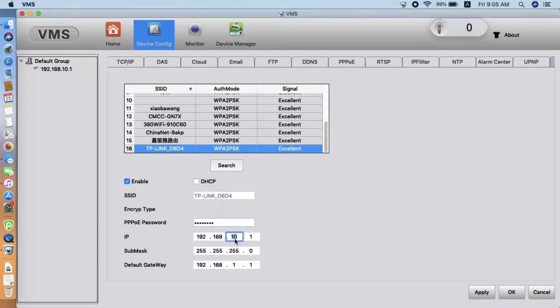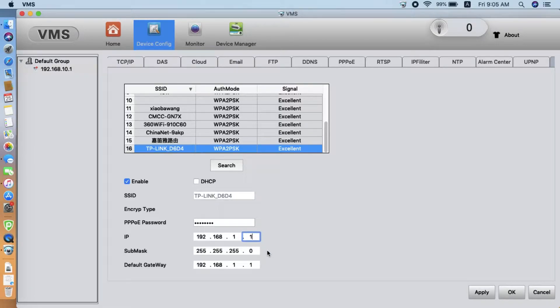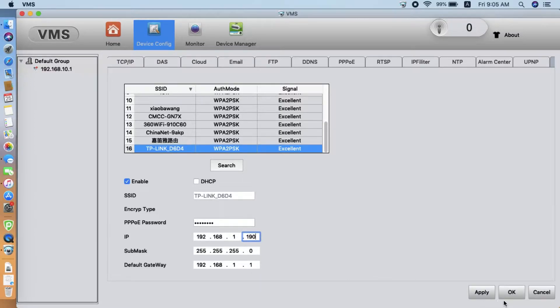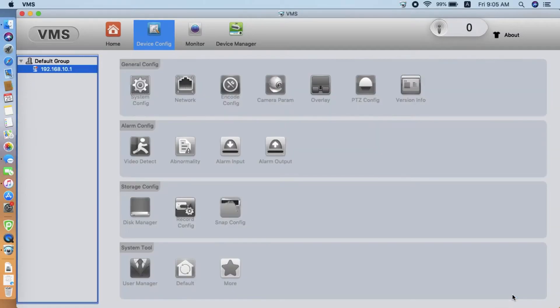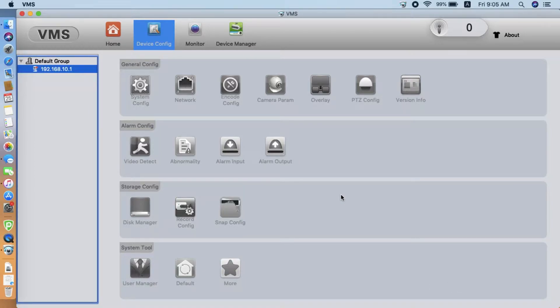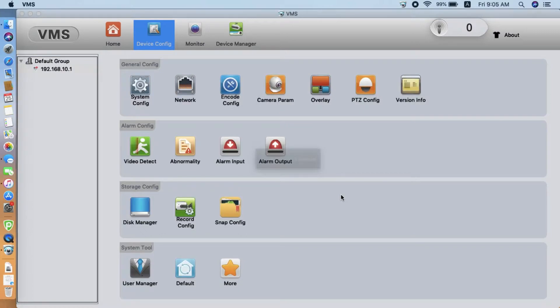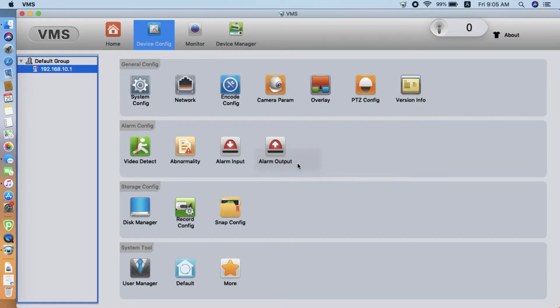So, enter the subnet mask. You can pick any IP address on the same subnet. Enter the gateway and DNS. Now, we click OK. It will take a few seconds, and the camera will reboot and try to connect to our Wi-Fi network. The connection is now OK.